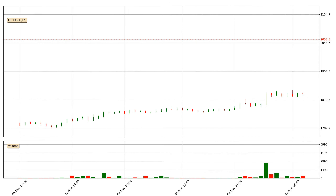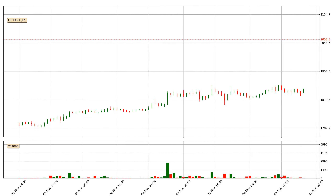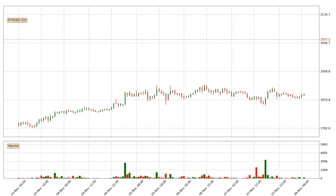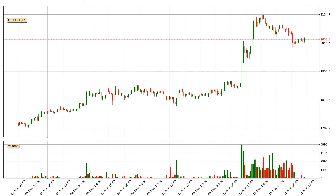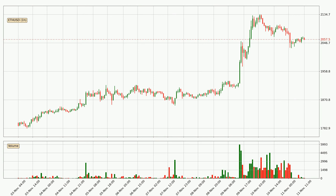Hey fellow crypto enthusiast, welcome to today's quick trend analysis. Today, find out how the price of Ethereum has changed and what the technical indicators SMA, EMA and RSI show. If you are unfamiliar with the indicators, check out the explanation videos below.